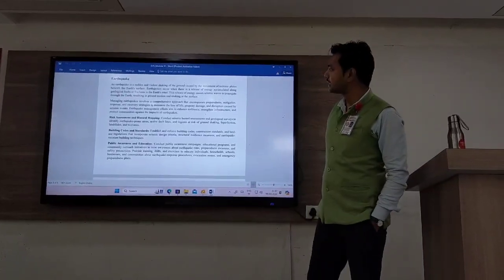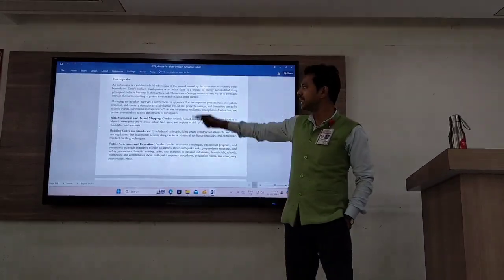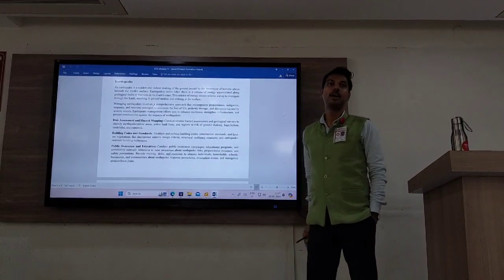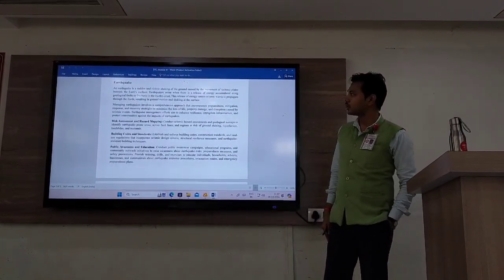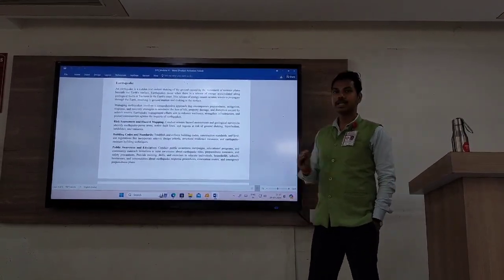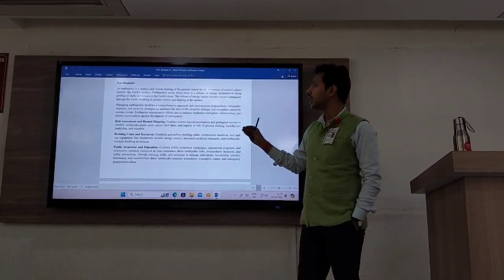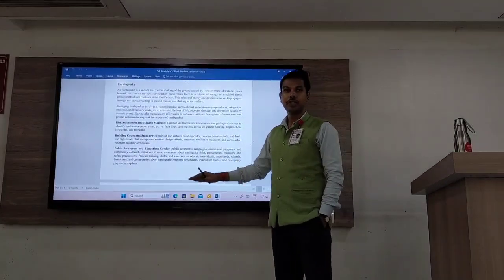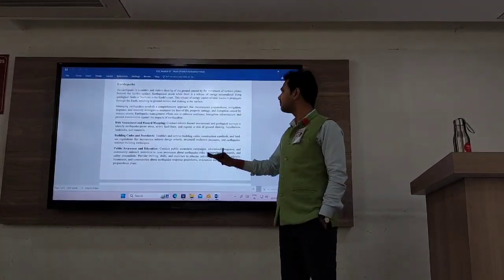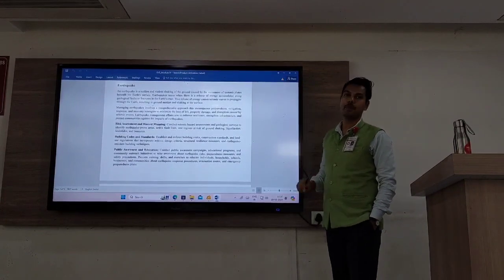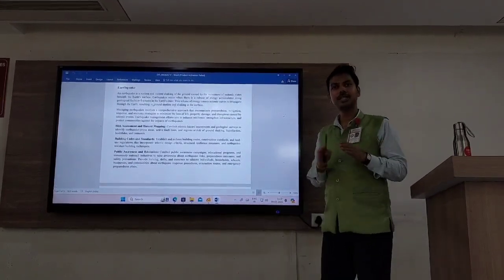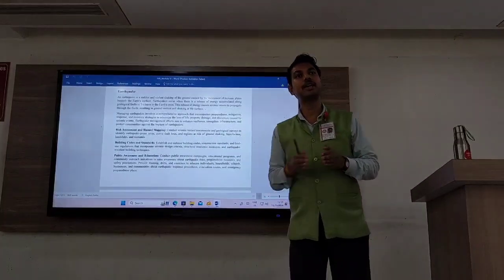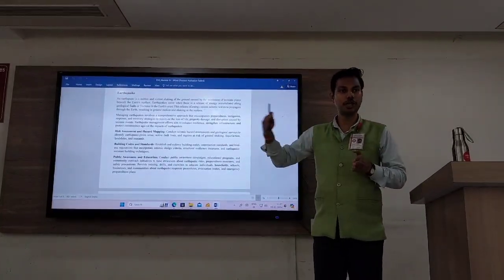Let's quickly revise and go through another disaster. This time it is earthquake. What is earthquake referring to? It is a sudden shockwave, a violent shaking of the ground which causes the movement of the tectonic plate. The earth's crust can be divided into plates, and those plates are known as tectonic plates.